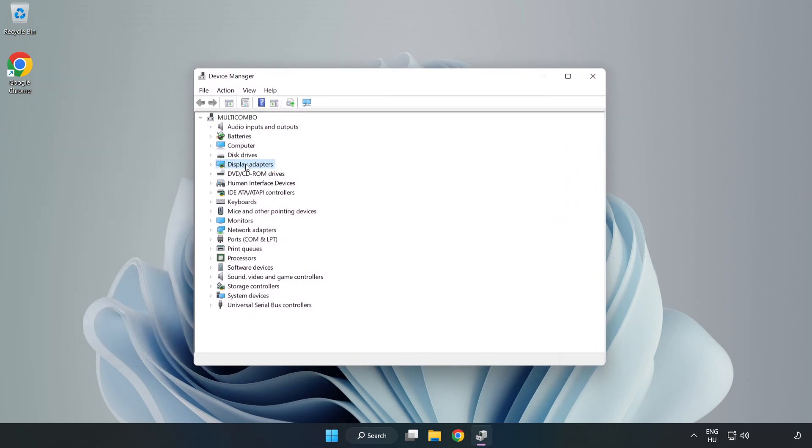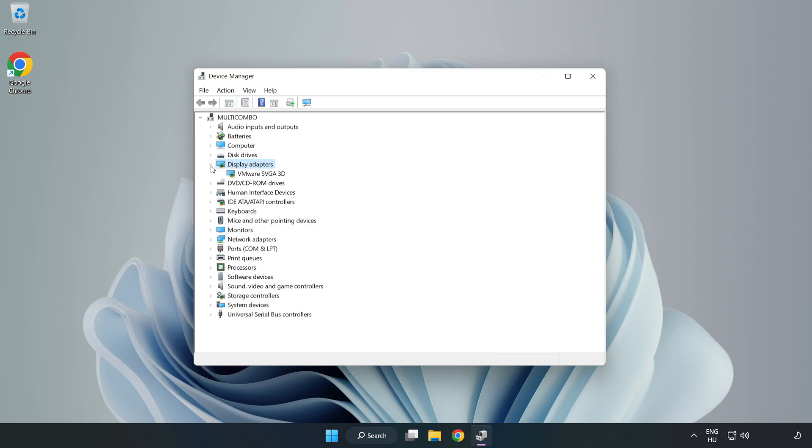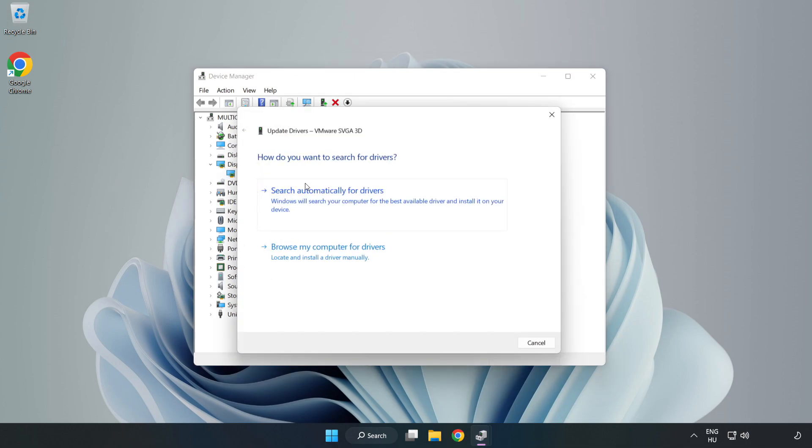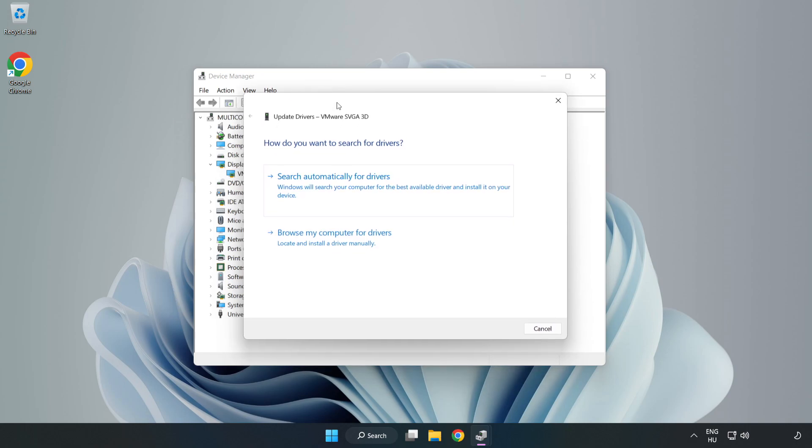Click display adapters. Select your display adapter, right click, and update driver. Search automatically for drivers.